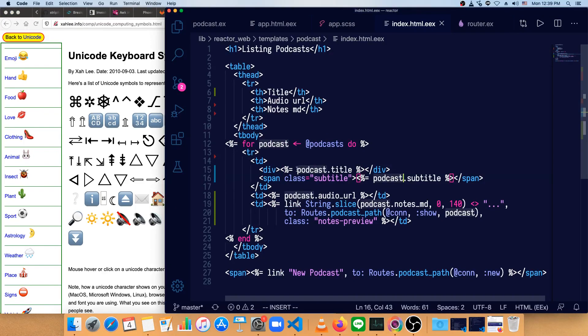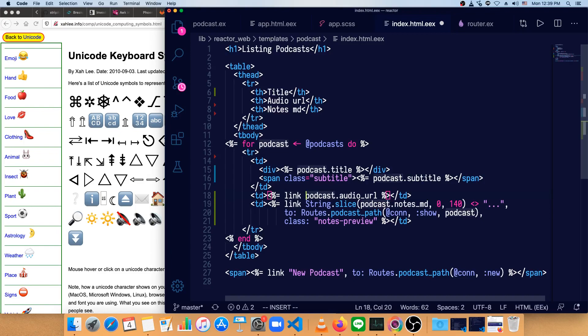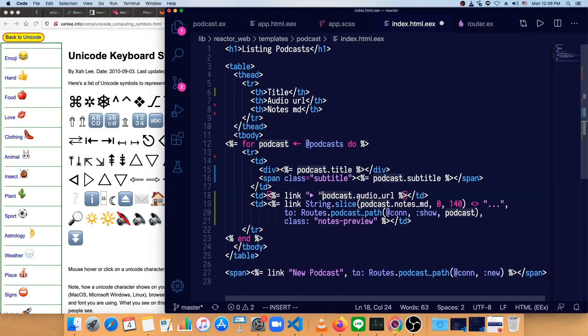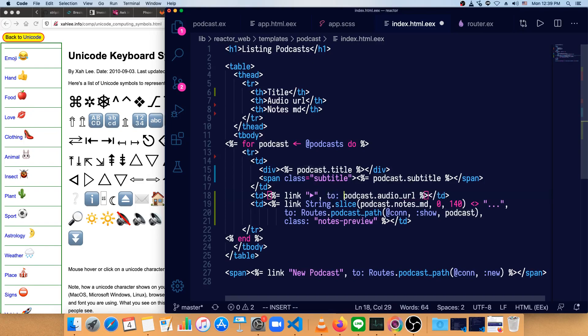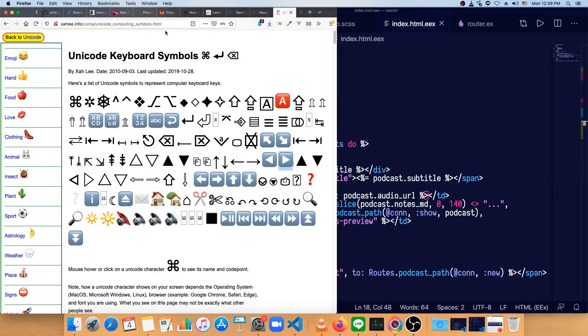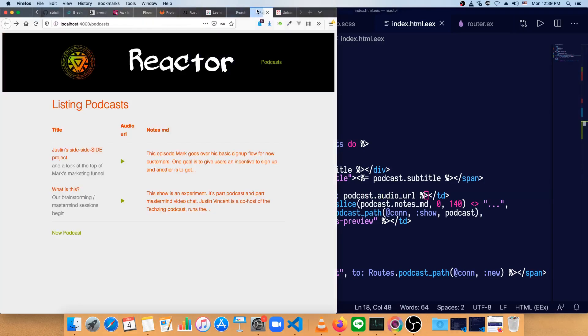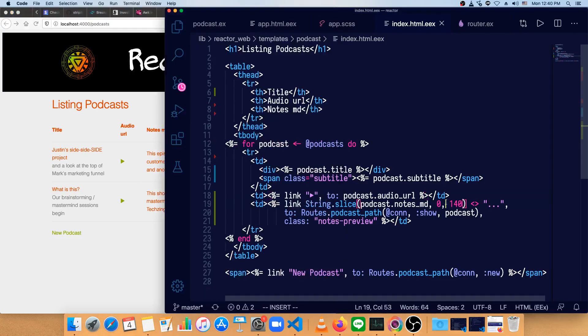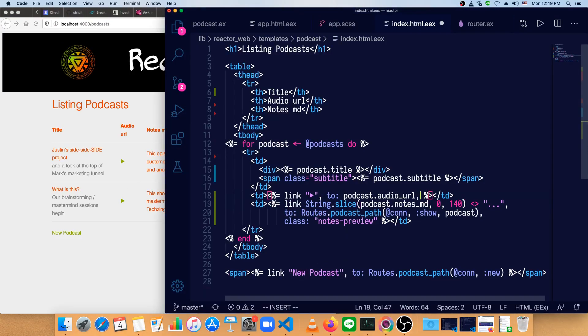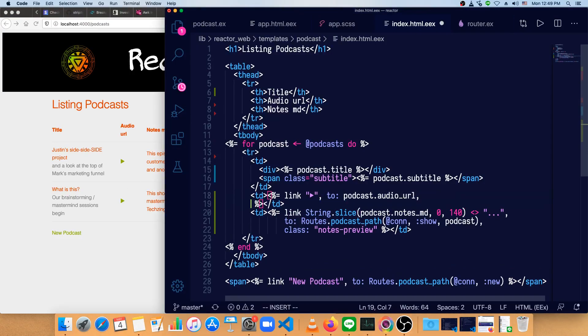So we're going to make the audio into a link. So link this symbol into podcast audio URL. Save that. And we don't need two of these open. All right, so we've got a little link there.